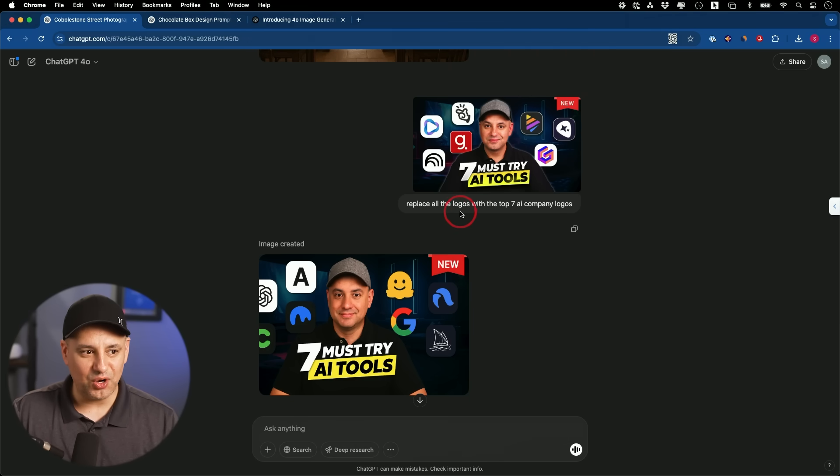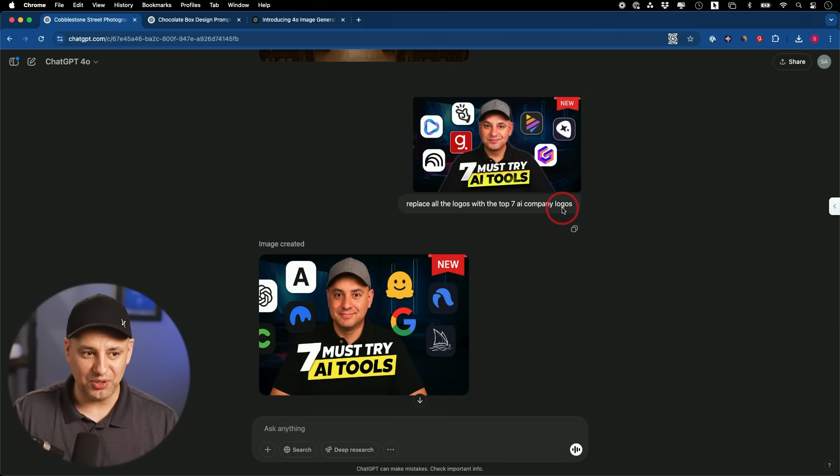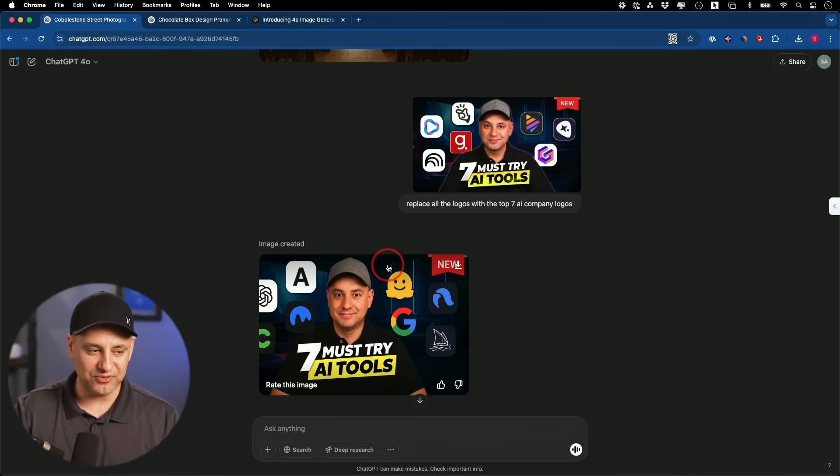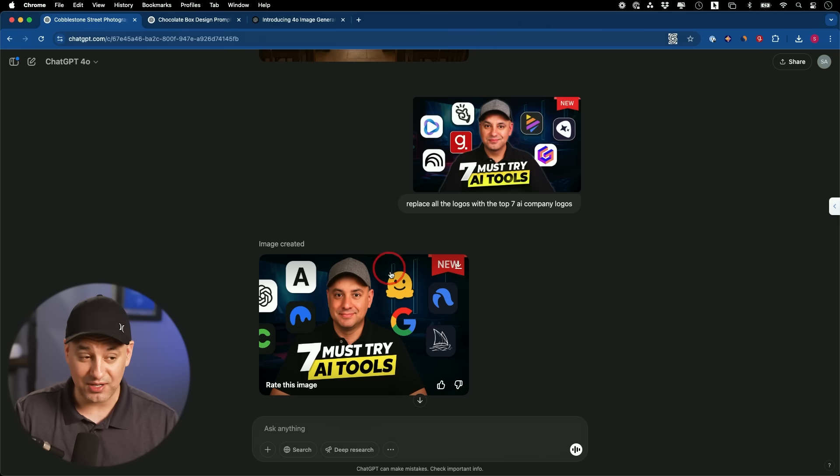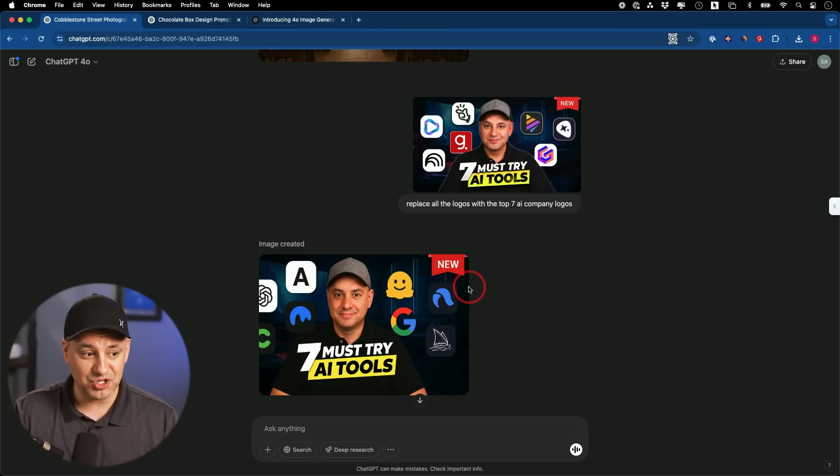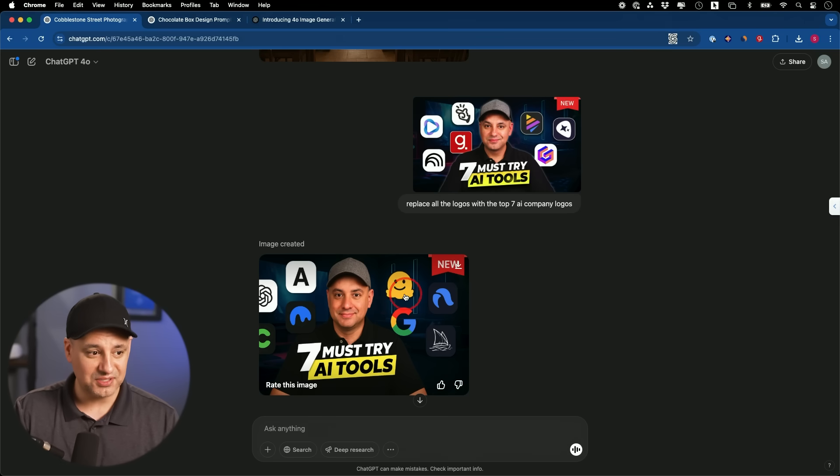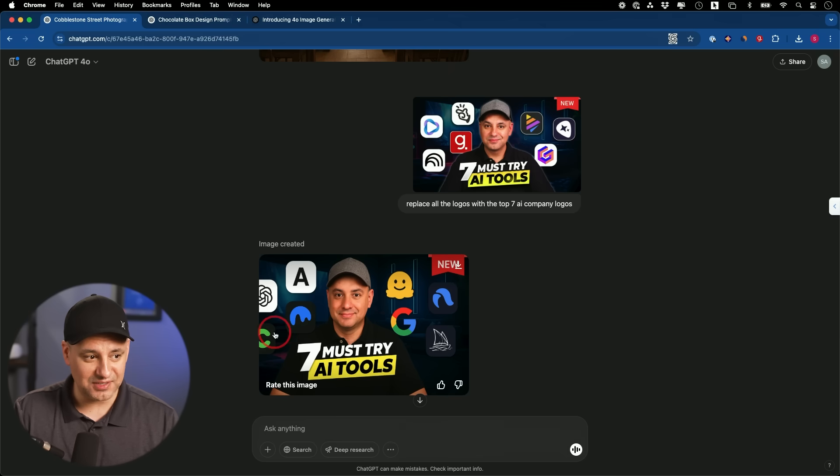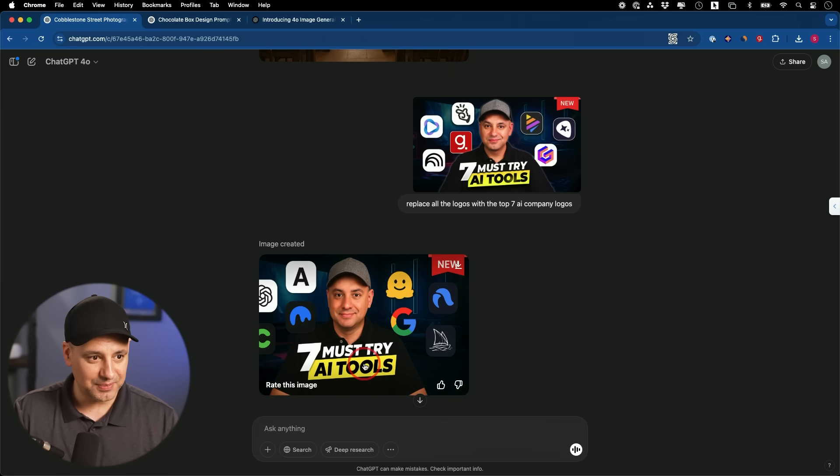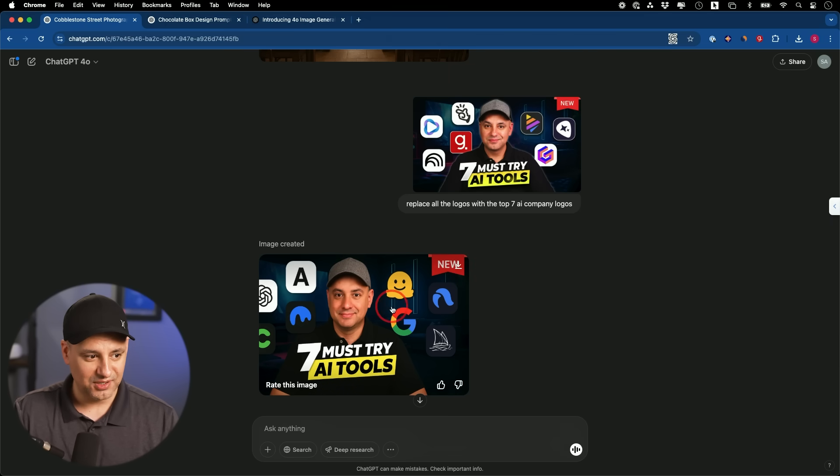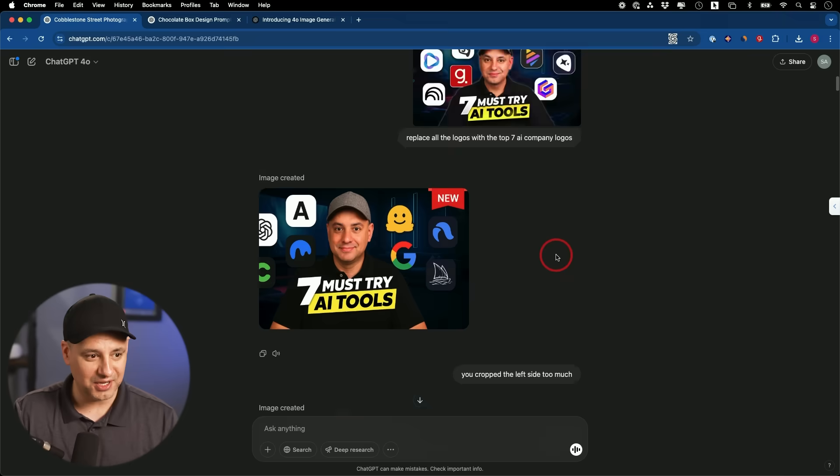On this one I said, replace all the logos with the top seven AI company logos. So now this is a little bit more than just image generation. It has to go find logos, figure out what the top seven are, and it did a pretty good job. It created eight logos, but you could see Anthropic, OpenAI, Google, this hugging face, Midjourney, right? It got a few. I don't know what couple of these are actually, but it kept everything else the same. Again, I don't look exactly like myself. It's in the ballpark of myself, but not quite right.